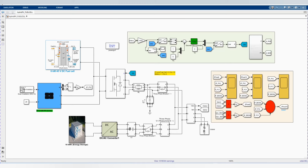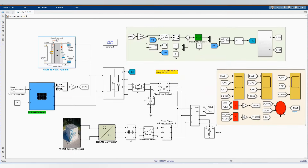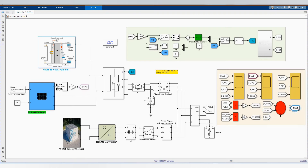Now let's check our results. As you can see here, we have P-Load — the load has been supplied, measured from the three-phase measurement. And we have P-Load 1, which is the sum of the total power being supplied by each energy resource.